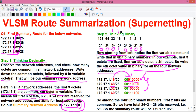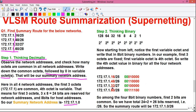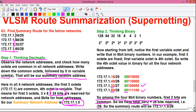The binary equivalent of 48 is 00110000 — two zeros, then two ones, followed by four zeros. Similarly, the binary equivalent of 32 is 00100000, and the binary equivalent of 60 is 00111100. Among the four 8-bit binary numbers, the first two bits are common — all four start with 00. So we have 24 bits for the first three octets plus 2 common bits, giving a total of 26 bits reserved. That is slash 26. The summary route is 172.17.1.0/26.